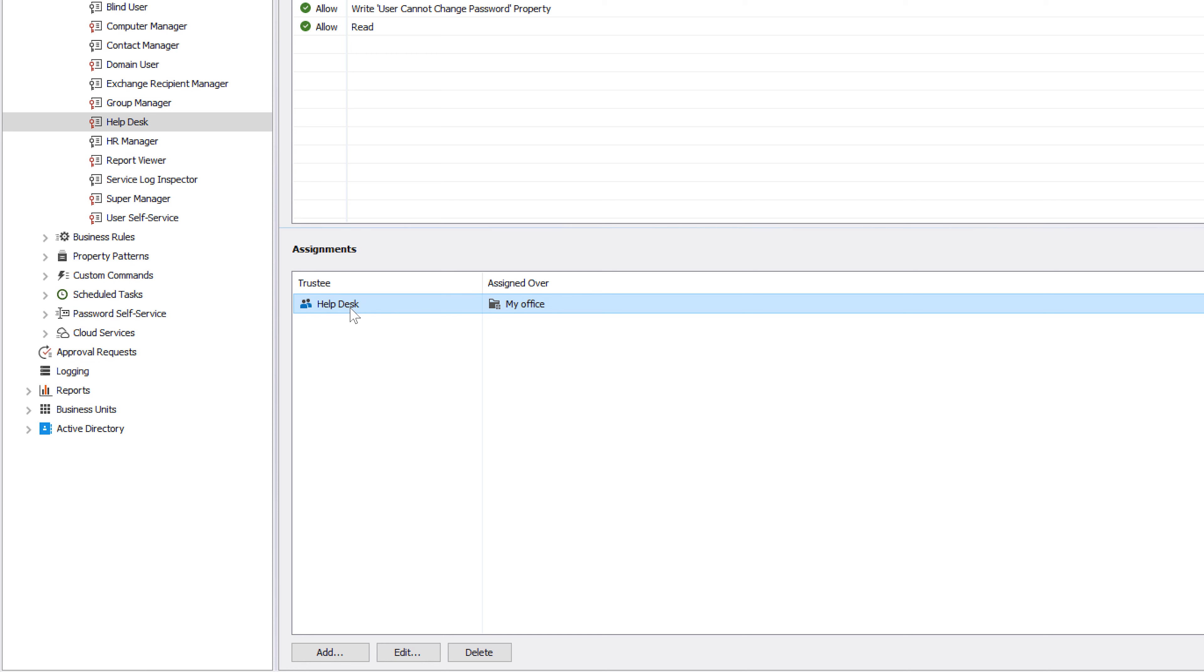So, using business units, you can arrange AD objects the way you want, irrespective of your actual OU structure, which can simplify cross-domain management, make day-to-day administration more convenient and allow users to browse AD objects the way they need.